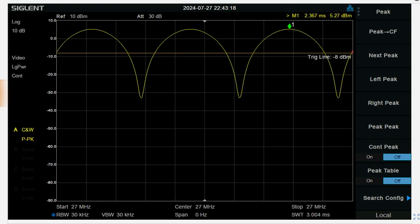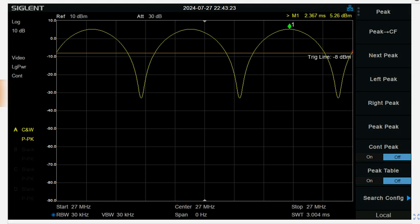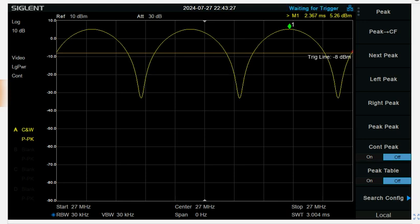So that was a simple video today on measuring the peak power of an amplitude modulated signal. Moonshine Radio.